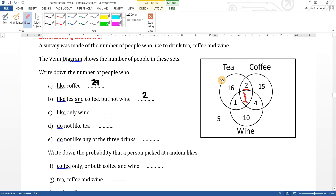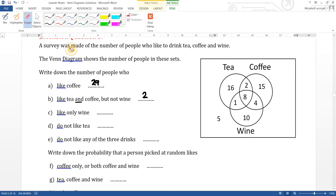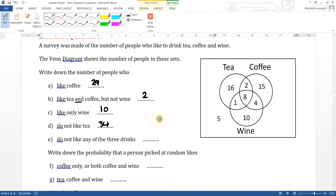People who like only wine: ten people like only wine, so ten goes there. People who do not like tea: that's everyone outside the tea circle, so fifteen plus nineteen gives you thirty-four altogether. People who do not like any of the three drinks: that's the five people on the outside.